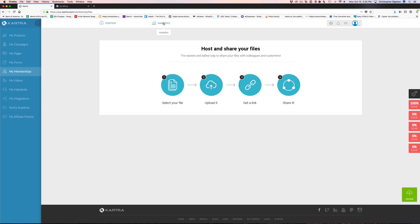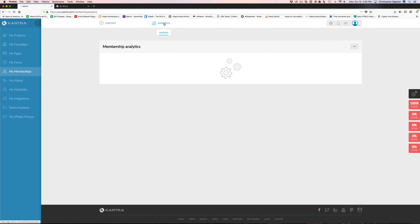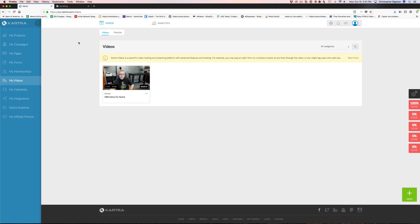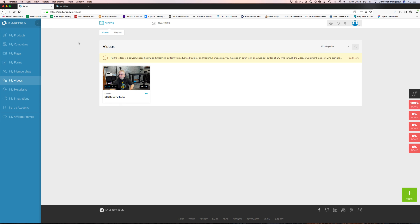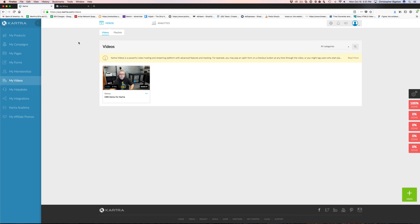You can host and share your files here. Any files — maybe you want to provide a download to some of your members, a worksheet, a PDF, a zip file with documents or images or templates — you can do that by loading your files here and then accessing and linking them in your members area.